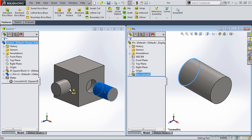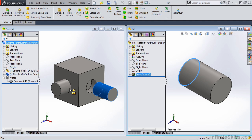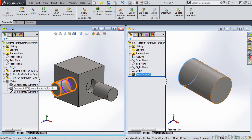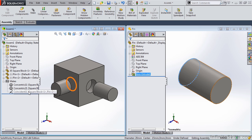Now if the pin is flipped in the wrong direction, you can simply tap the Tab key, and it will flip the pin. In this case, it flipped the pin to the inside of the square block. That is not what we want. So I'm going to tap the Tab key again, and it flips it in the correct direction. I'll release the left mouse button, and notice in the Feature Manager tree, both a concentric and a coincident mate was added.